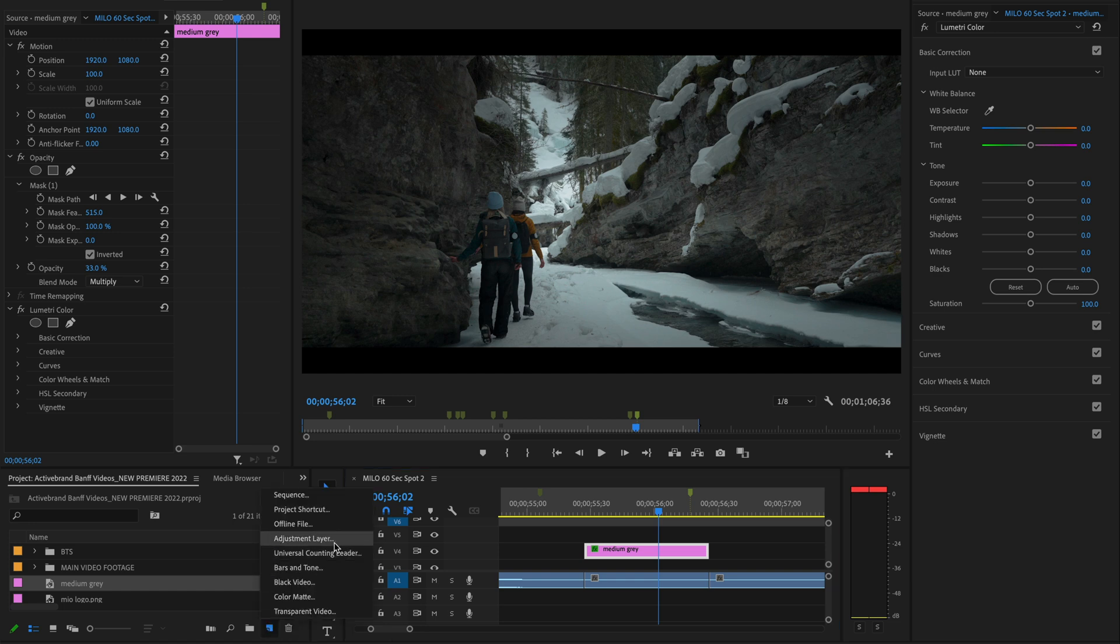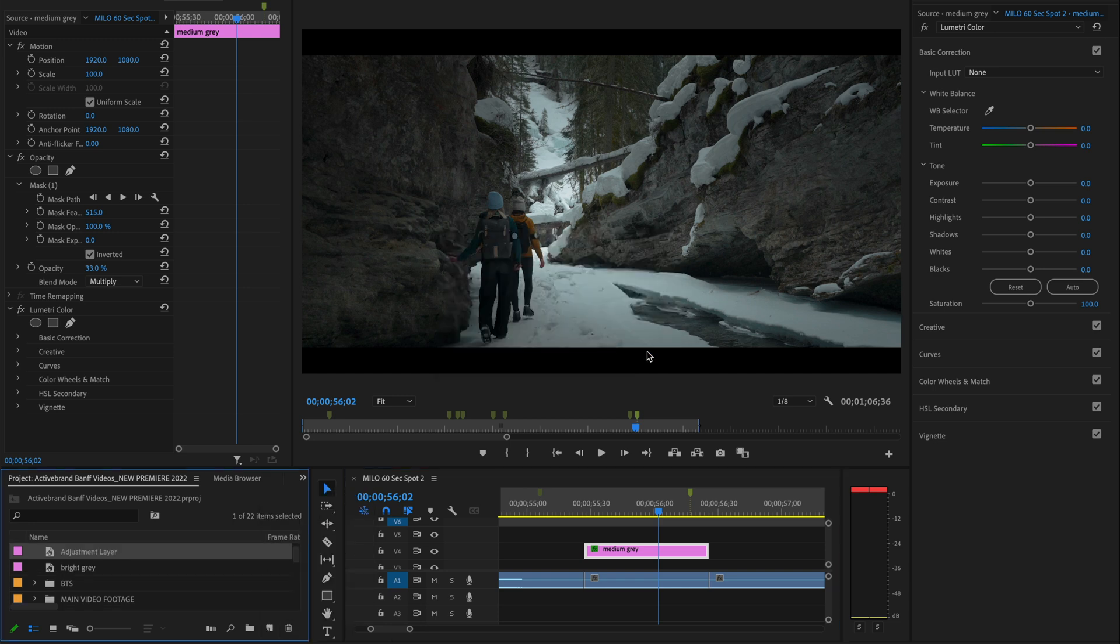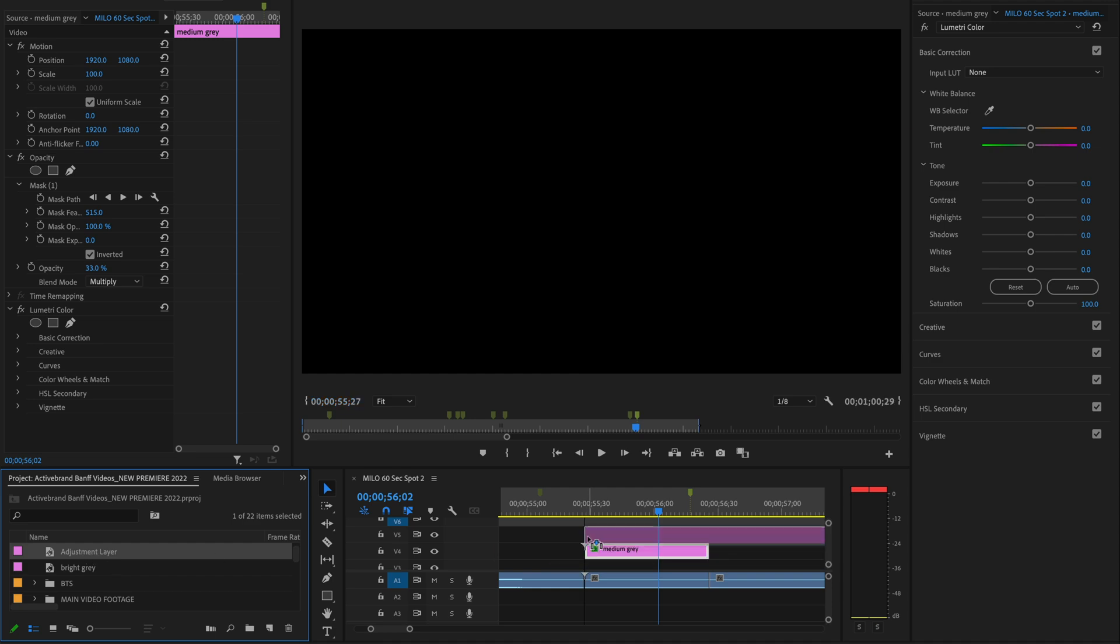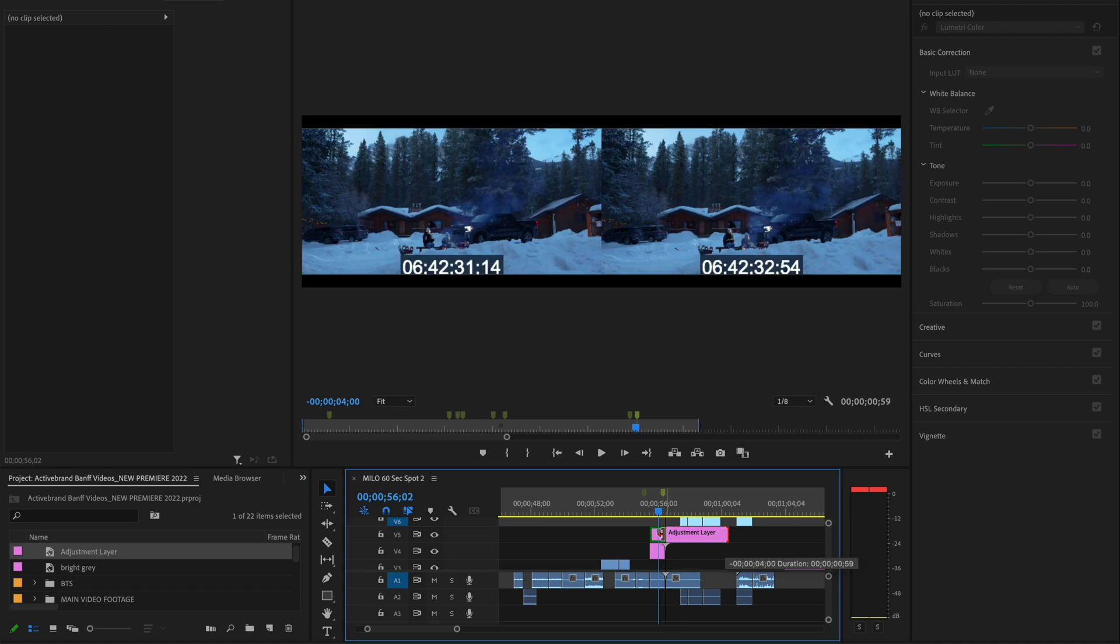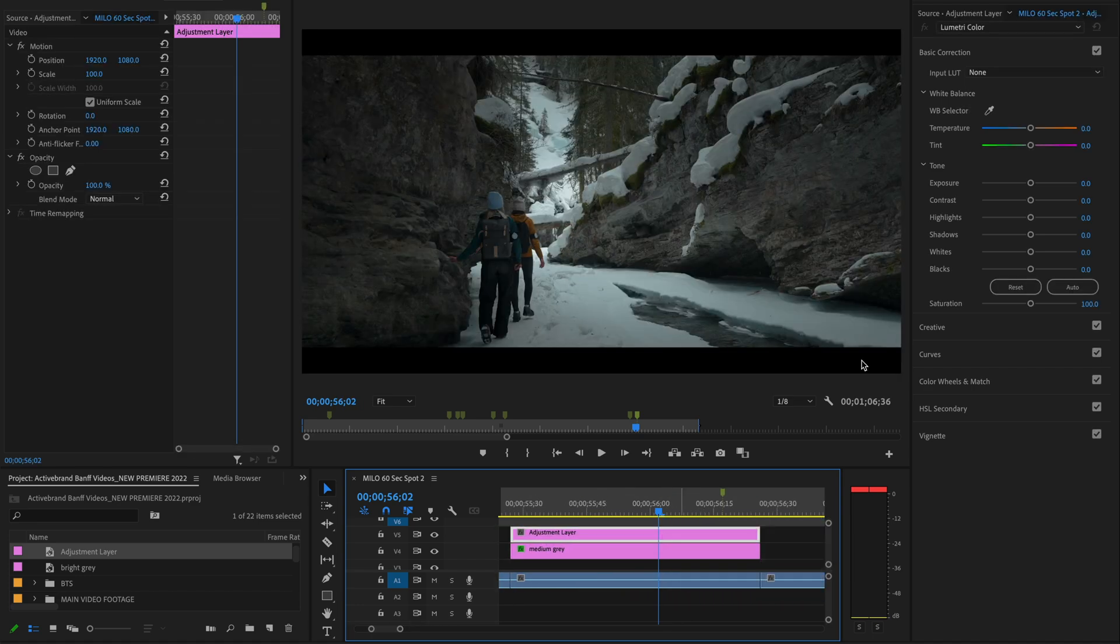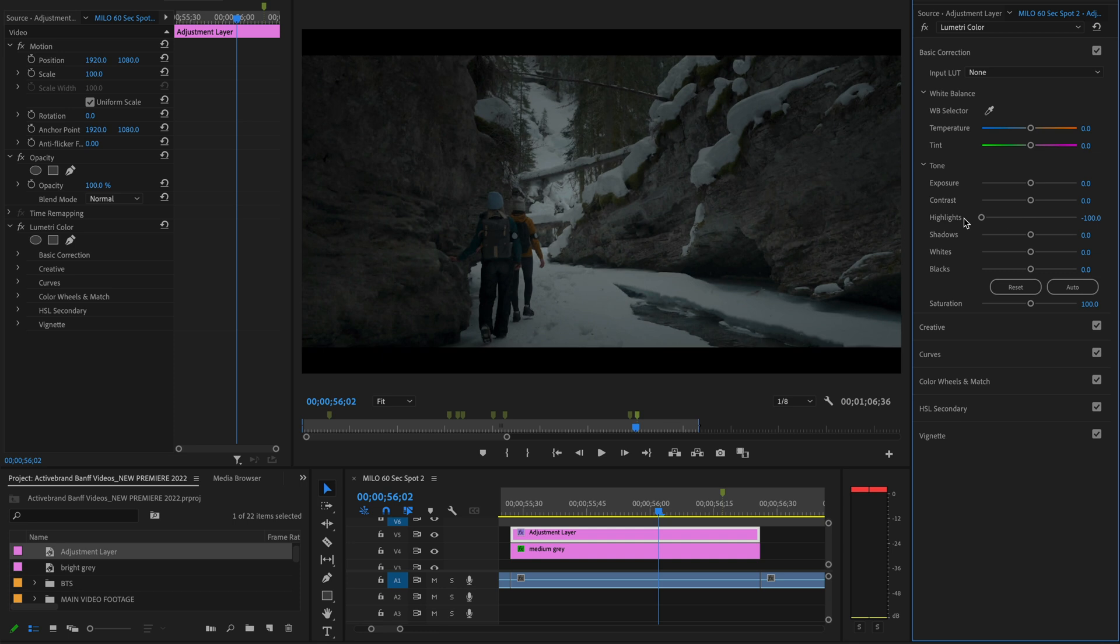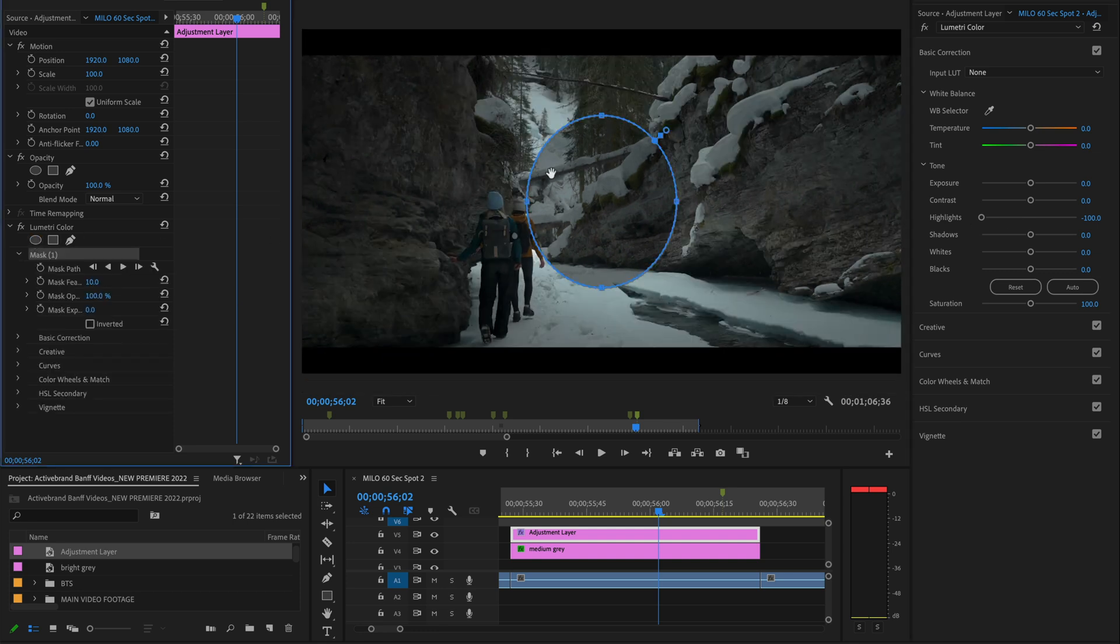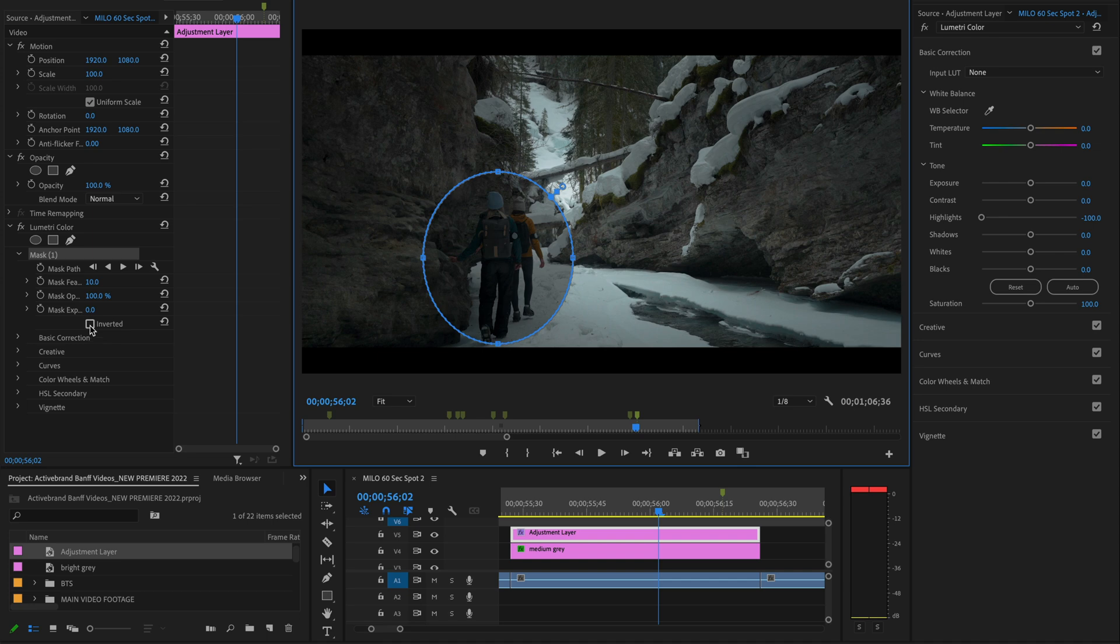We can create another, let's go with an adjustment layer, paste that on top of our medium gray shot. Just make sure we're not overwriting and zoom back in. And now from there, I can actually just take the highlights down and then mask that selection out. So same sort of thing. We're going to invert it.